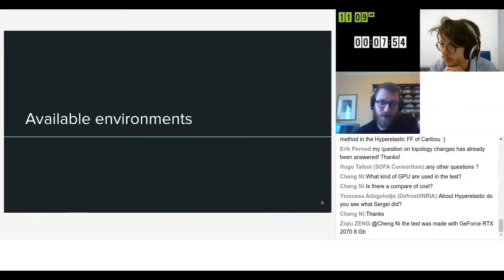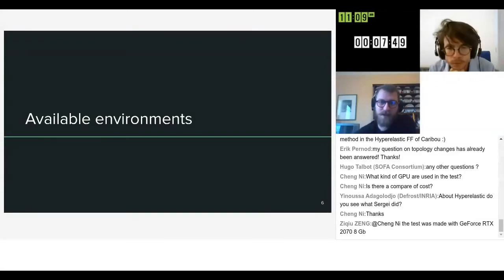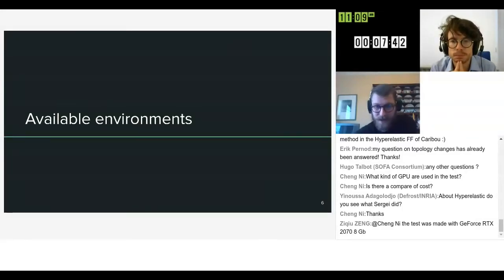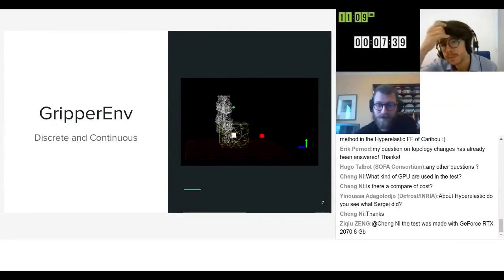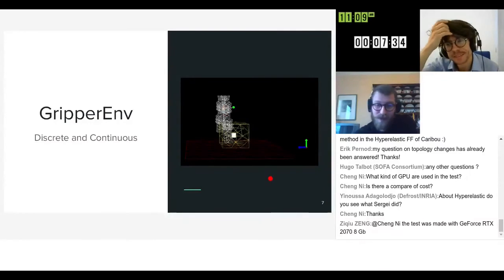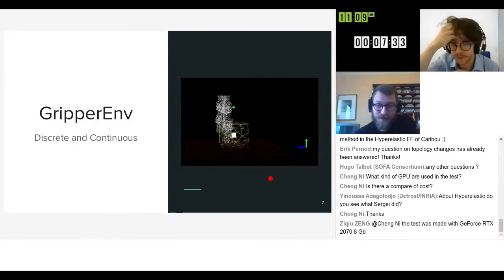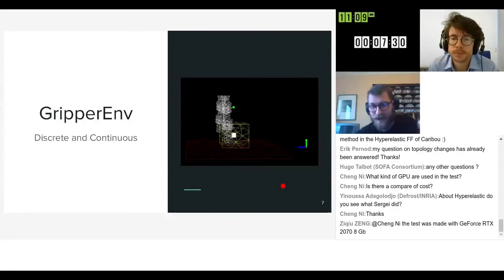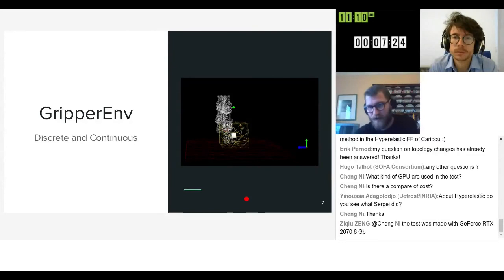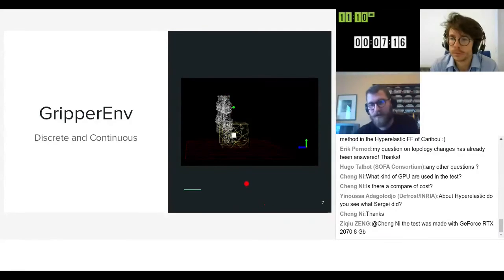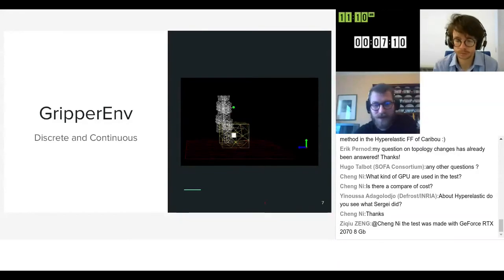A bit about our work now. We coded several environments which aim to serve more as demonstration than as really ready to use plug-and-play environments. The first one is a gripper which you actually saw in Stefan's presentation earlier. It's a soft gripper, cable actuated, and the goal is to grasp this cube and get it to the green point. We also made some tests with other objects, so it's quite easy to change the mesh of the object you want to manipulate.